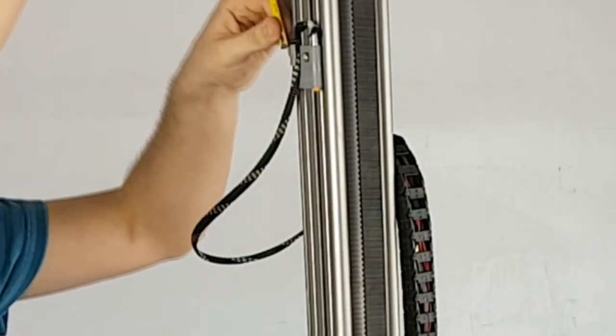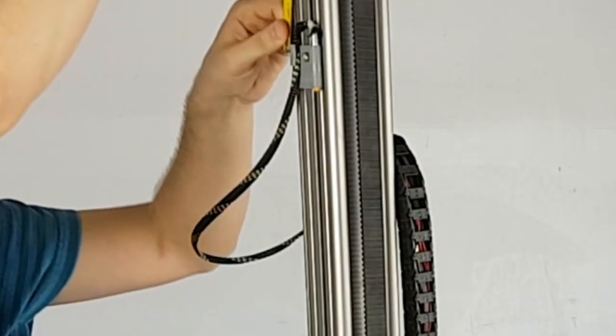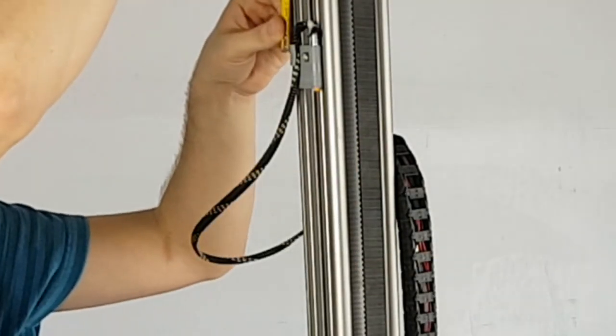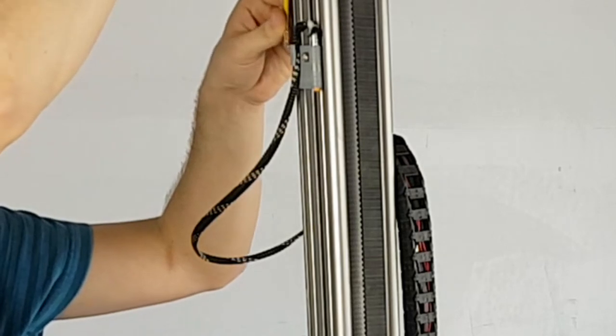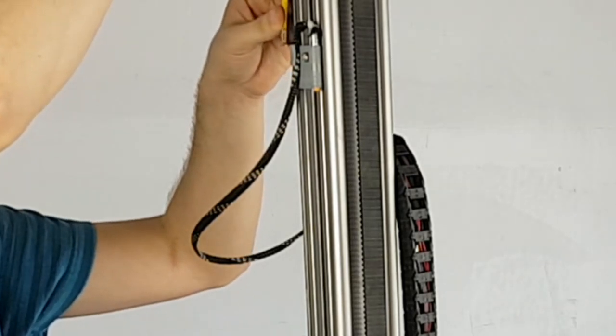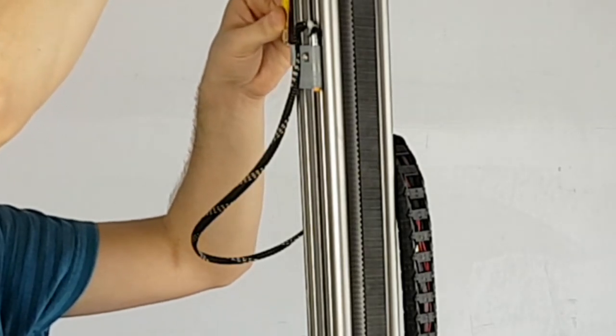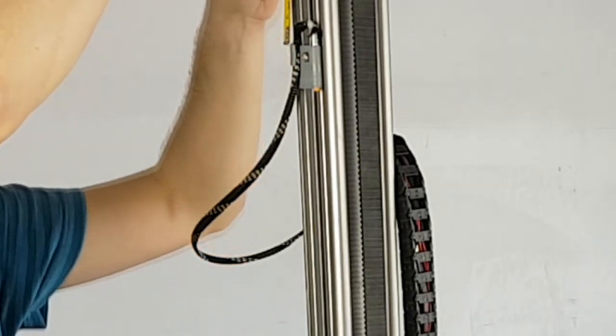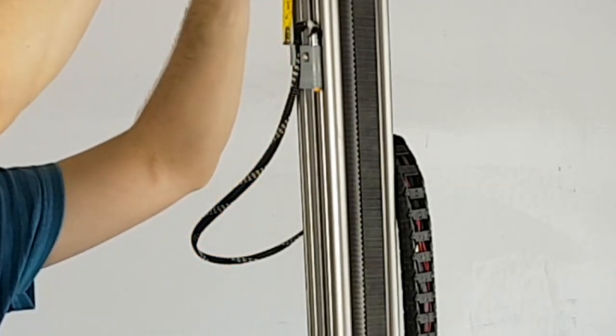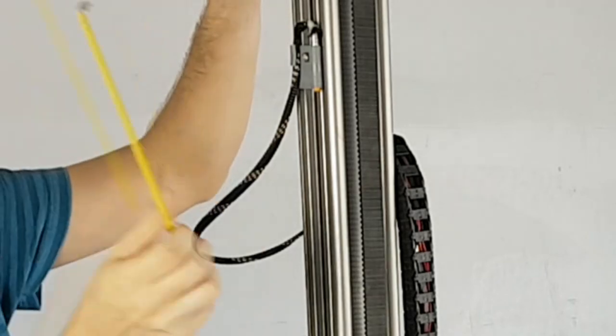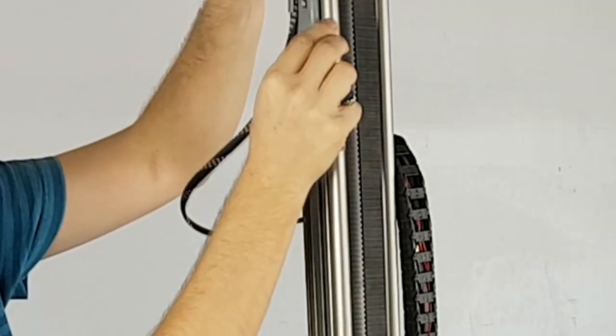To increase the Z-height, we need to move the Limit Switch farther up the rail. You should be using a tape measure to see how far it is actually being moved. In this case, we are moving it up 10 centimeters, which is 100 millimeters.